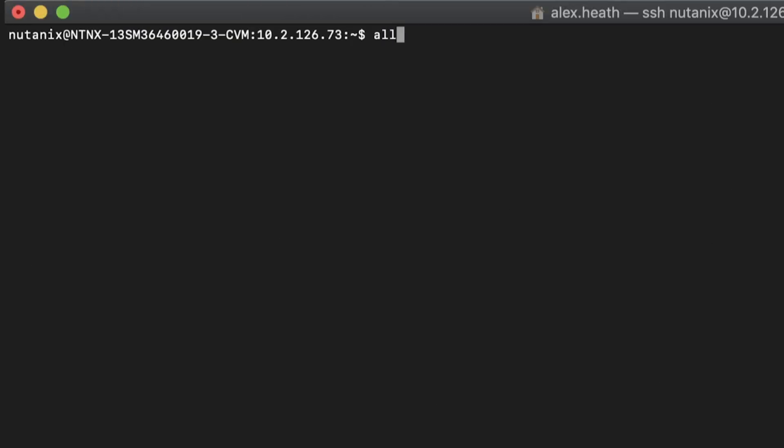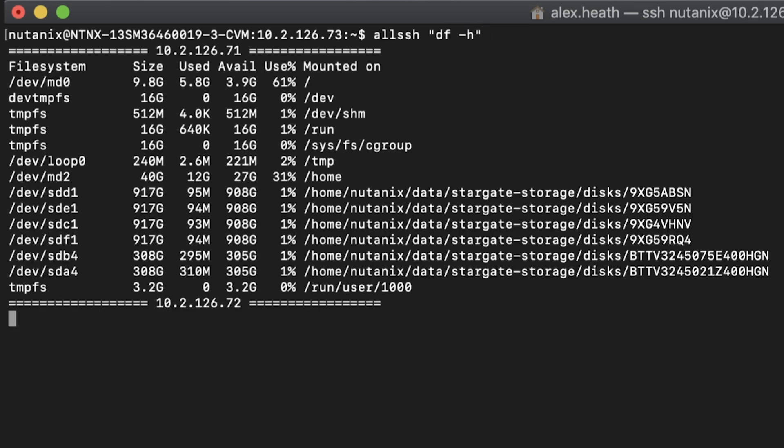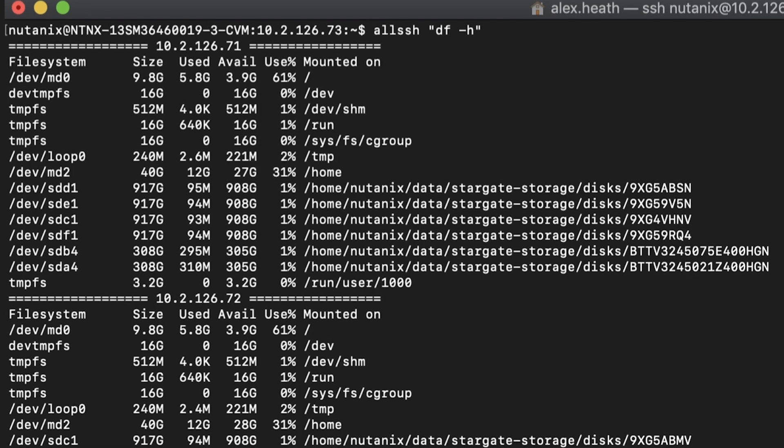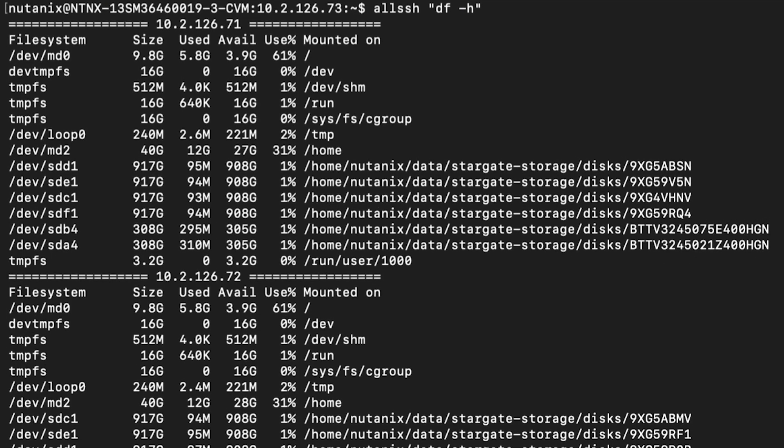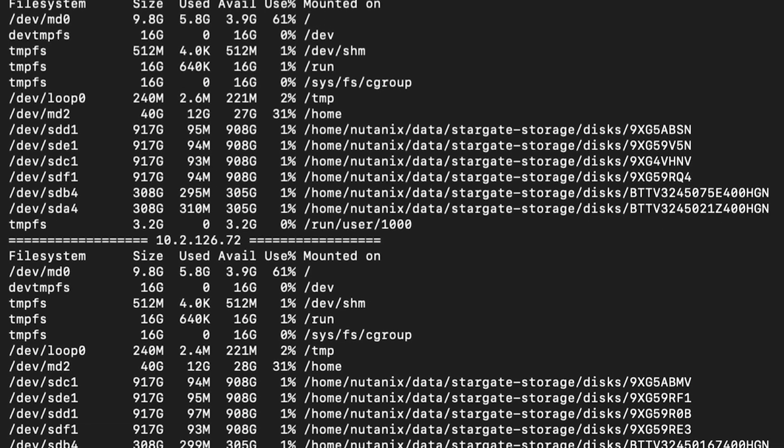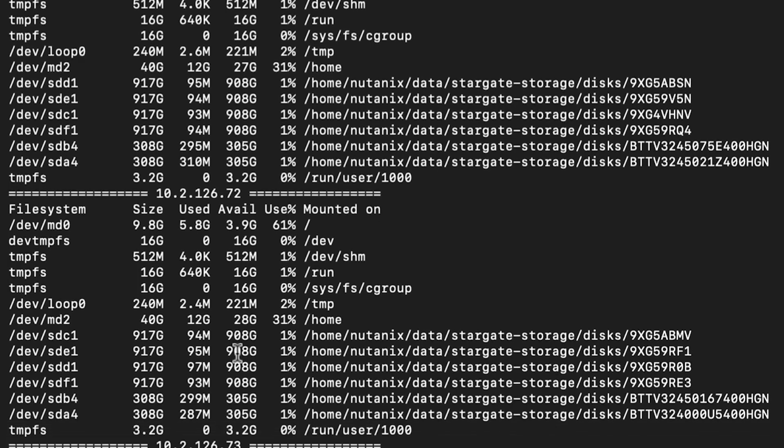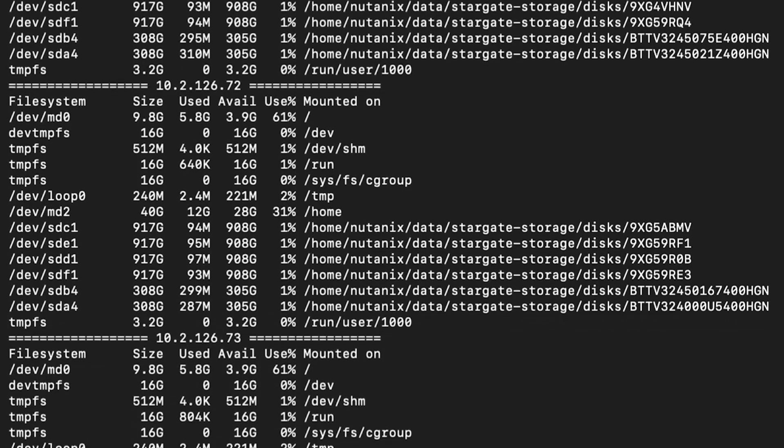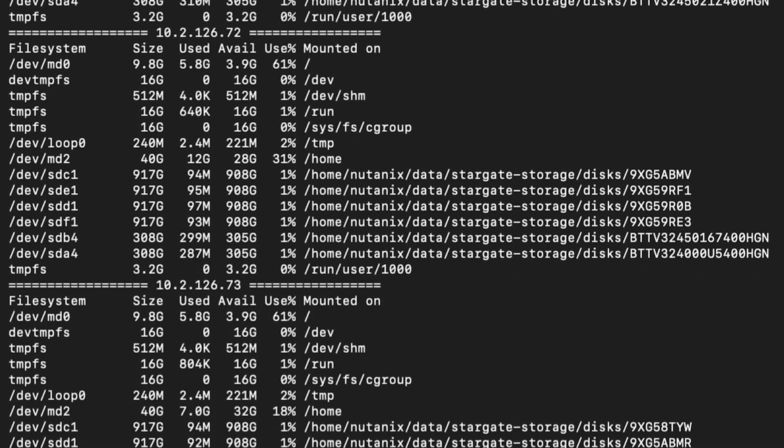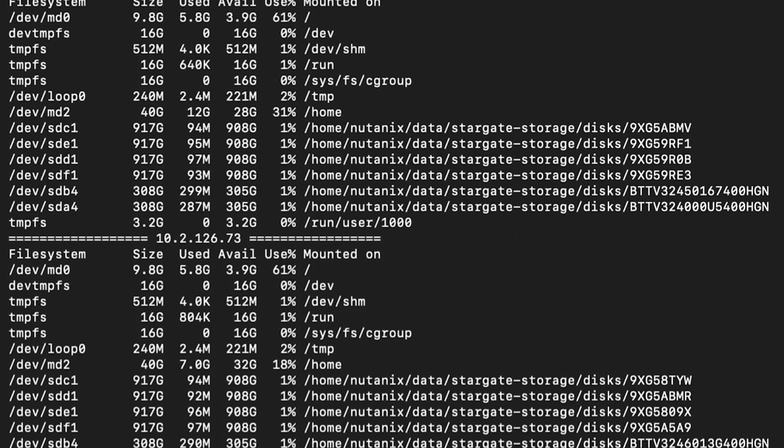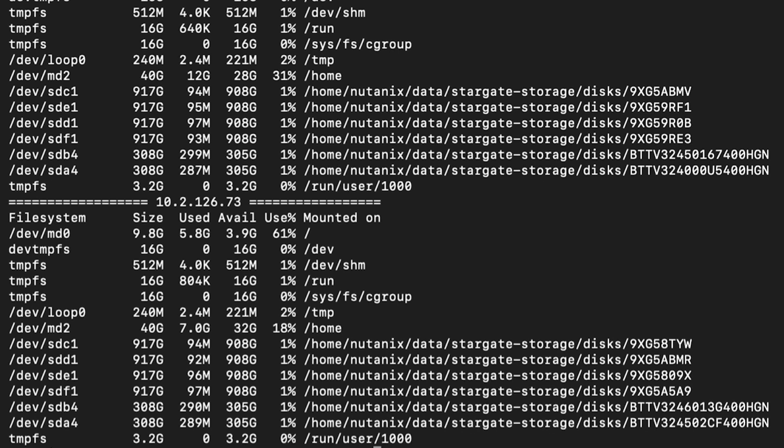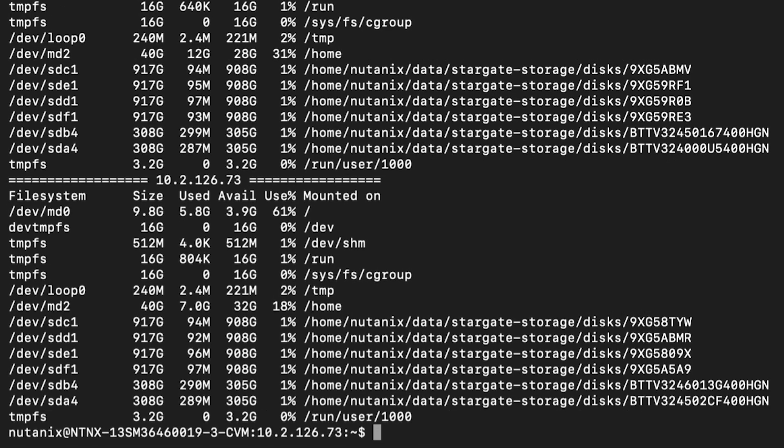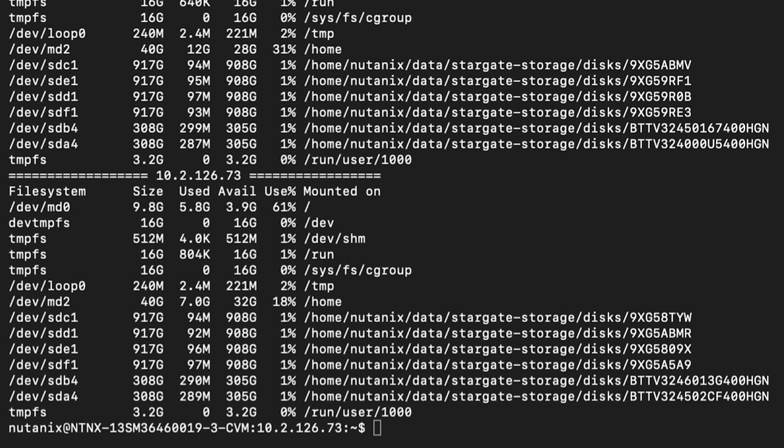Let's check DF-H again. It looks like we've now removed enough old data to resolve the alert. It might be necessary to run some additional commands to find and delete larger files, so please continue to follow KB 1540 to troubleshoot.